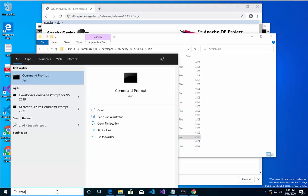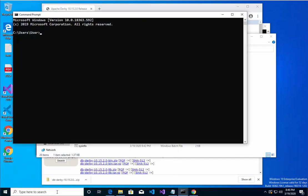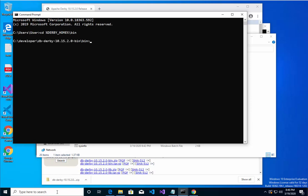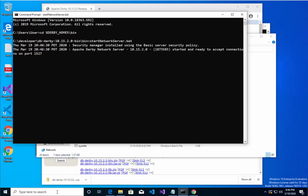I'll do a new CMD just to make sure. Let's do CD percent Derby_home just to test it, and I'll even put in the bin directory. That should take me all the way to the bin directory, and looks like I'm there, perfect. Which means now I can start that network server, the one with the BAT. OK, so looking good.